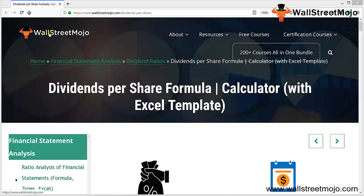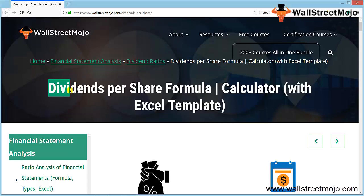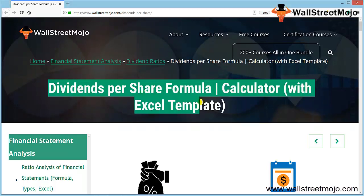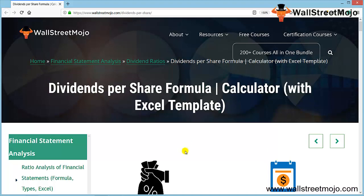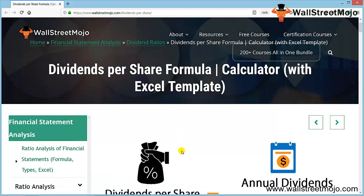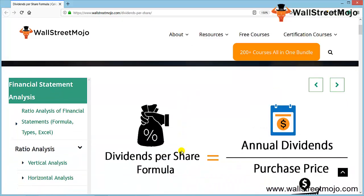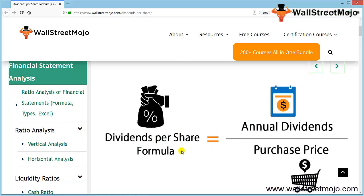Hello everyone, welcome to the channel of WallStreetMojo. Today we're going to learn a new topic called dividend per share formula. We'll cover the formula, the interpretation, and work through an example.